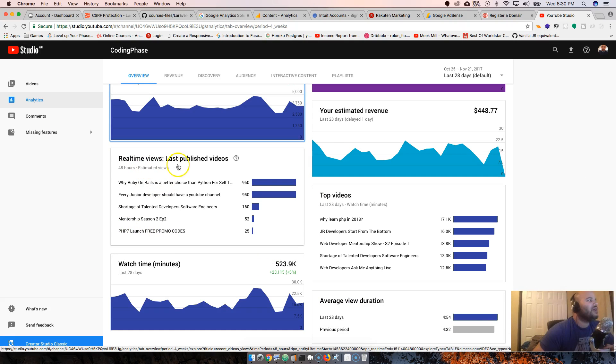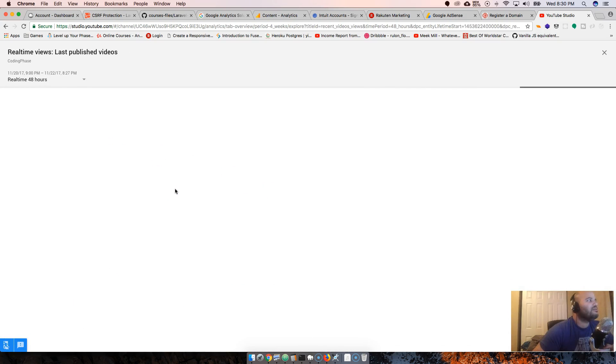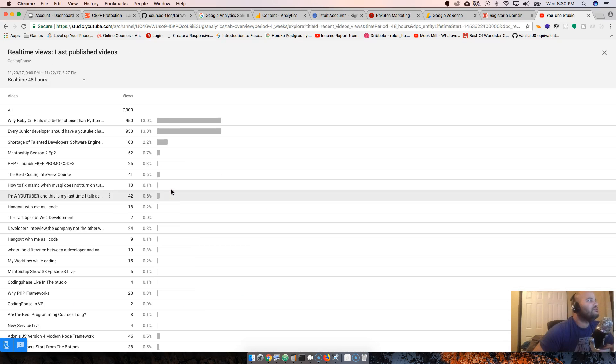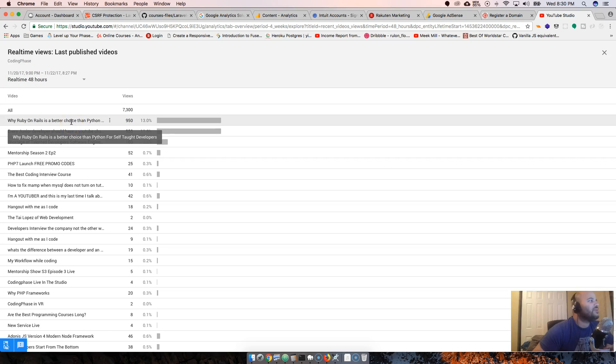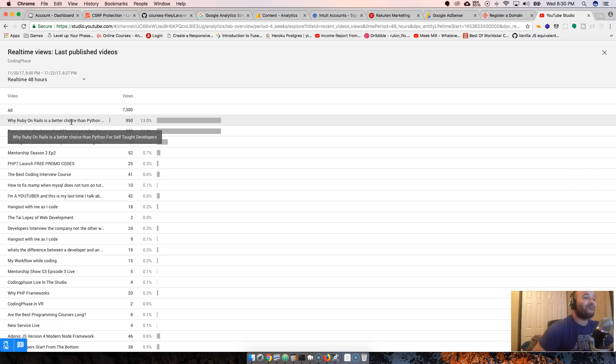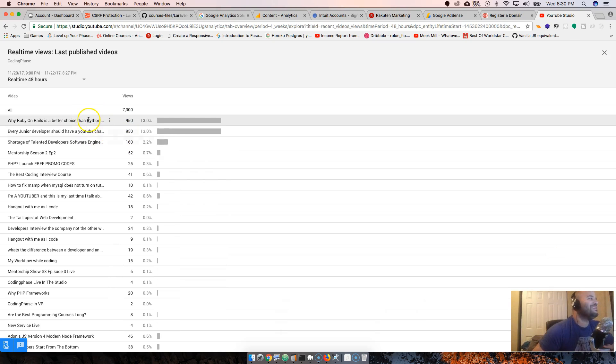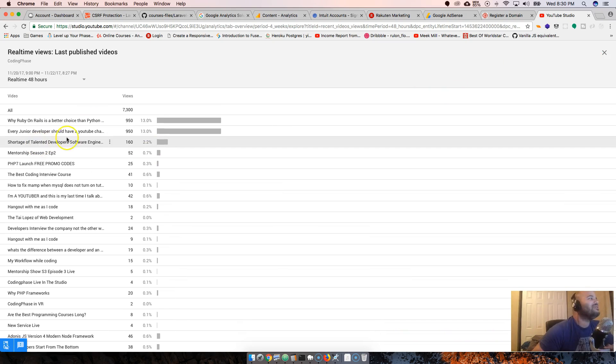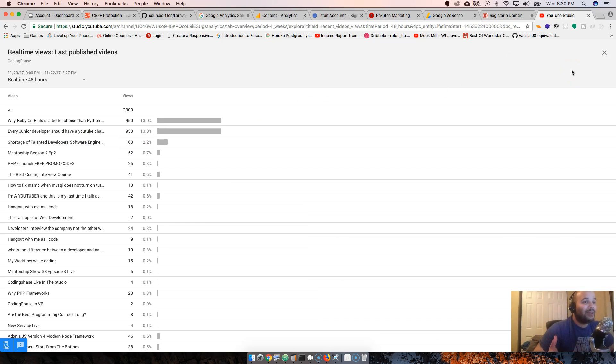Real-time views, last published videos. This is cool - this is what we're getting right now. Why Ruby on Rails is a better choice than Python. I know a lot of people are looking for me right now from this video alone.